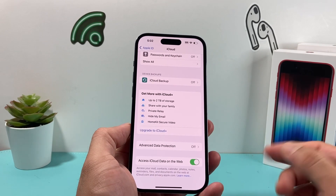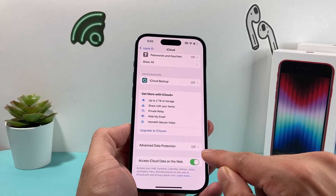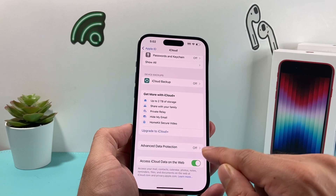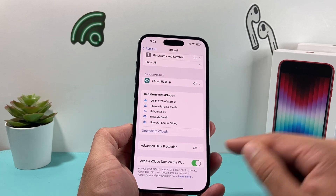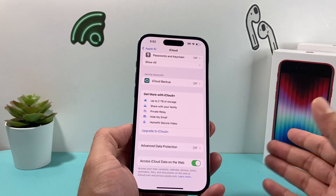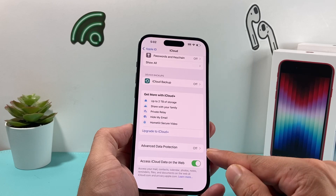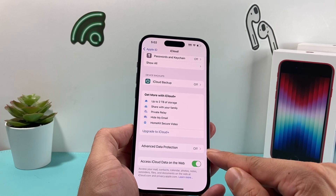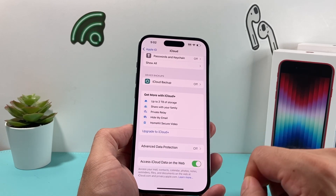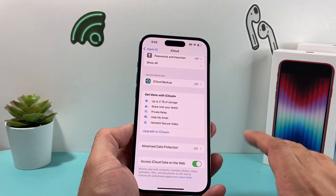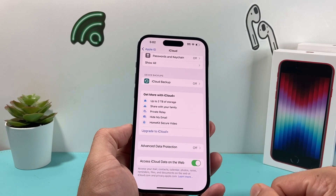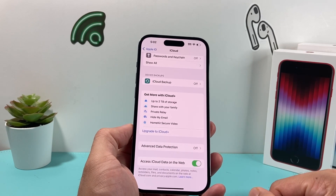A couple of things you'll have to do: first of all, turn Advanced Data Protection off on all of your devices. If you have other devices using Advanced Data Protection, click on it and toggle it off. I already have it off here, but that's the first thing you want to do.